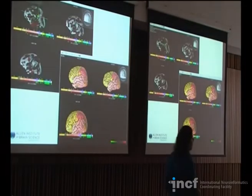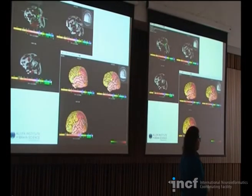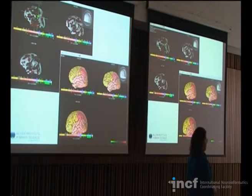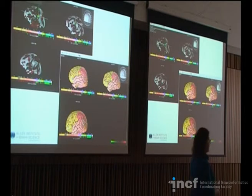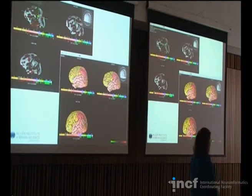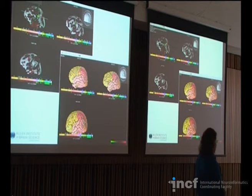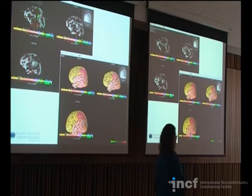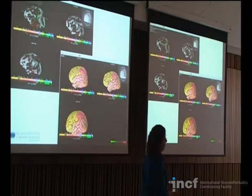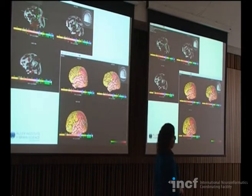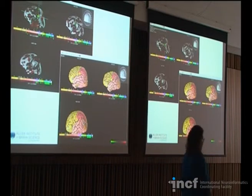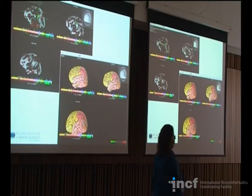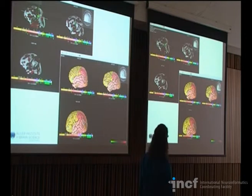Why can't we do 200 micron sections? Because the human brain is about 17 centimeters from front to back, and doing ISH at every 200 microns would be way too much data — we'd have to limit the number of genes to under 10. So we opted for microarray instead, which means a different visualization process.